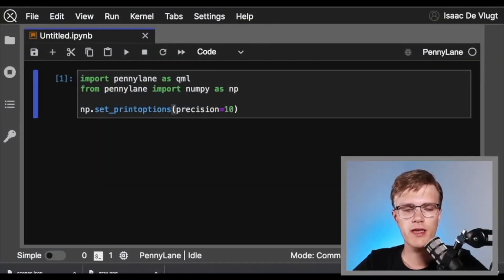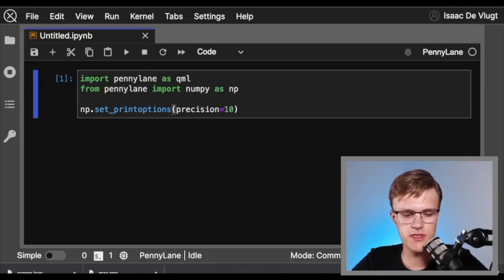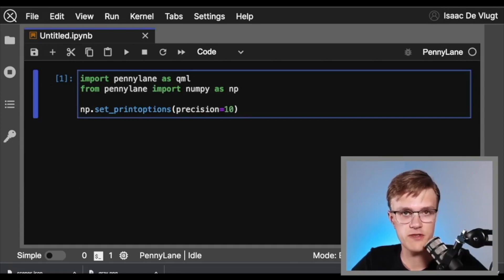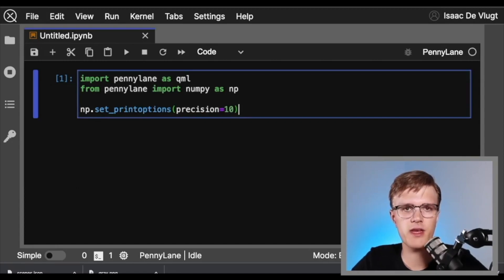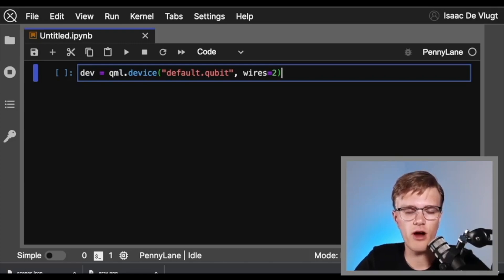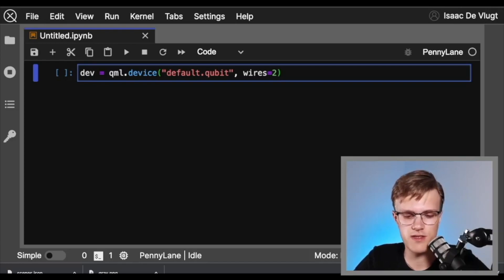Grab some coffee and let's dive in. Here we are on Xanadu Cloud in a notebook. As always, we start by importing PennyLane as QML, and we're going to import PennyLane's wrapped version of NumPy as well. We're going to be printing a lot of floating point numbers today, so I figured it'd be nice to set some print options to see numbers a little nicer. Next, we need a device and a circuit. Everything in this video will be hardware compatible, but let's just use the default qubit simulator here for convenience. Our circuit's going to have two qubits in it.